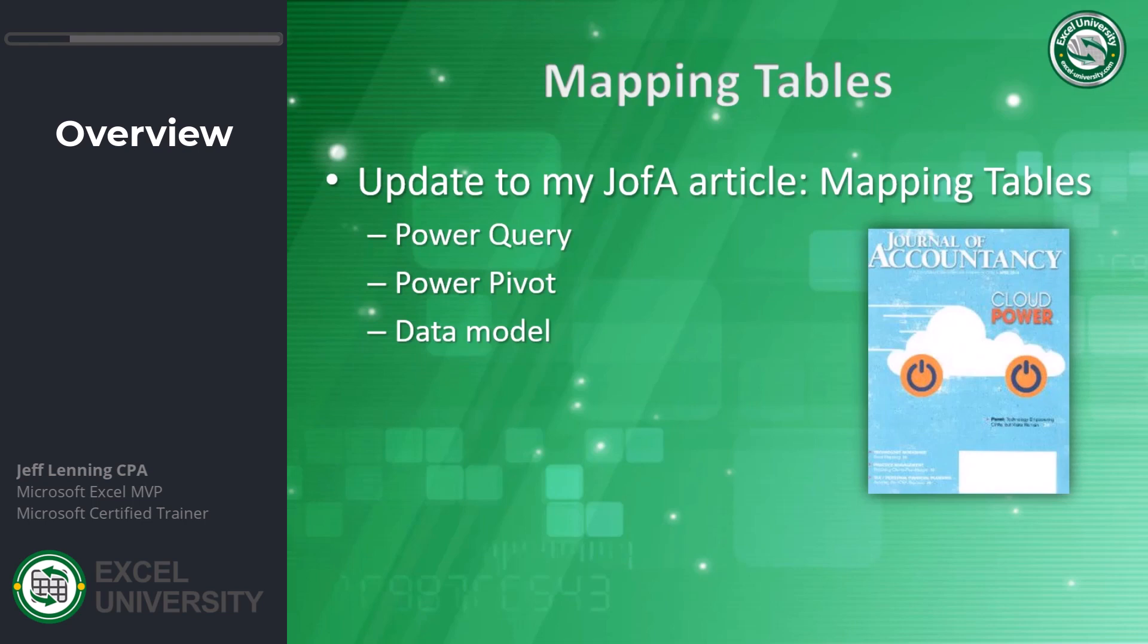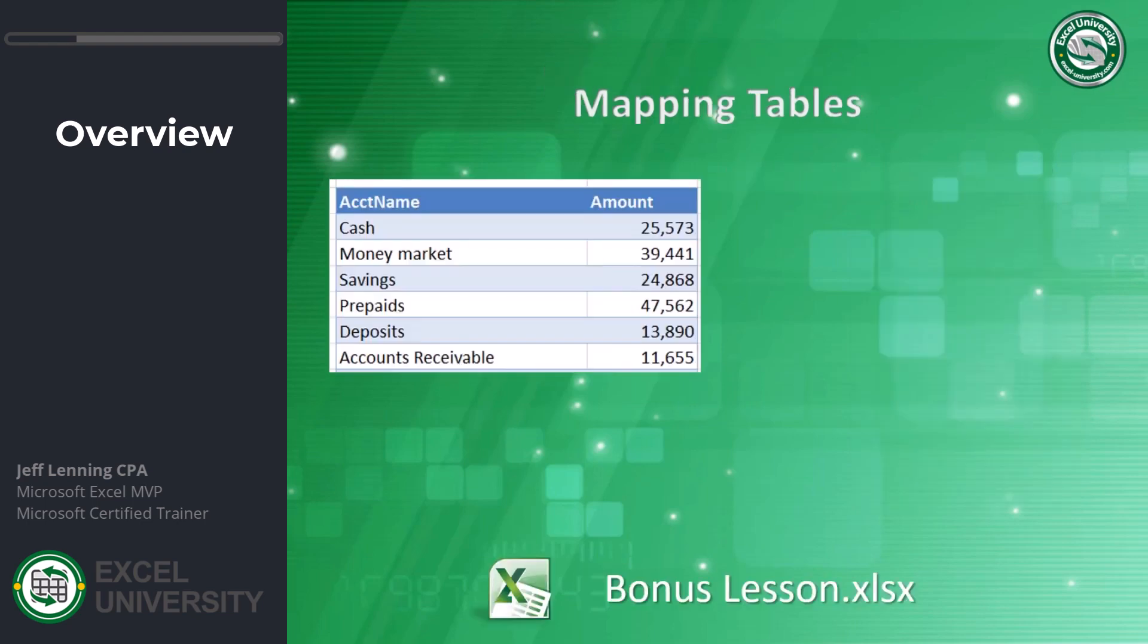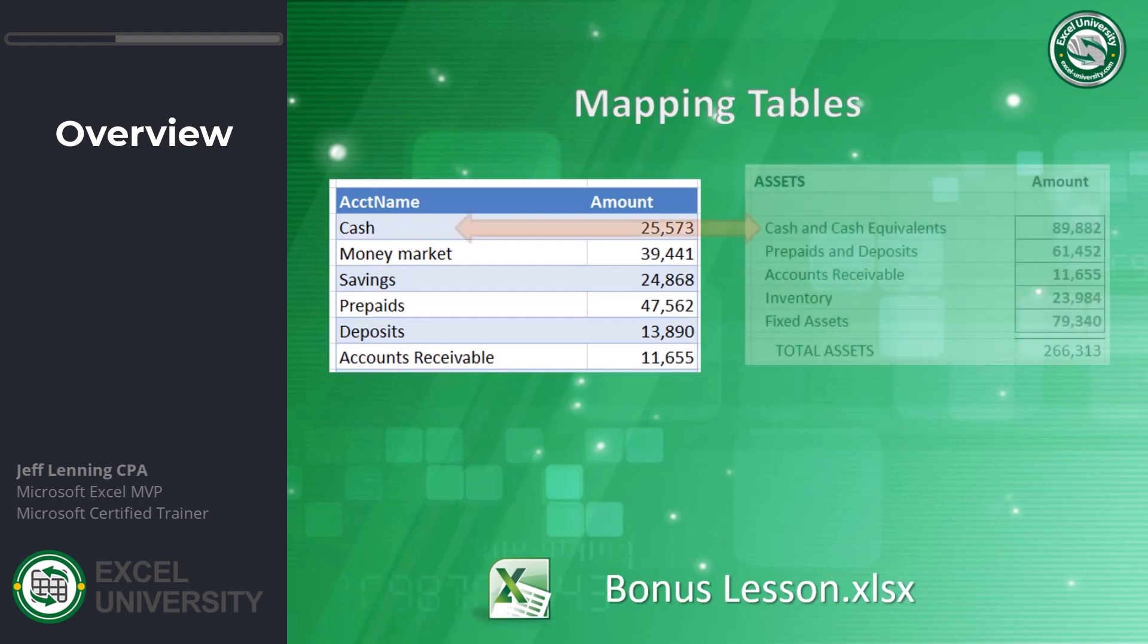So this is an update to that, and we're going to use Power Query, Power Pivot, the data model. Before we jump into Excel, let's see what our overall objective is here. We have exported some type of data from some type of system. In this particular case, it happens to be a trial balance. What's that? It's just a list of my accounts along with their current balances, their amounts.